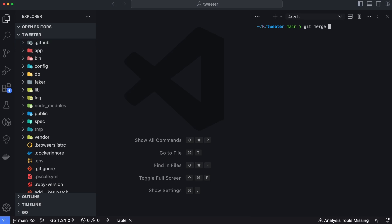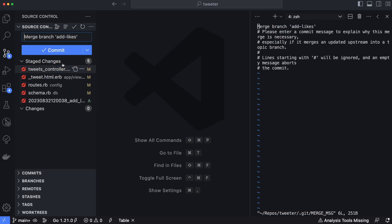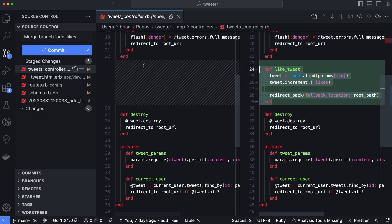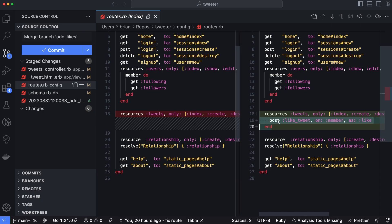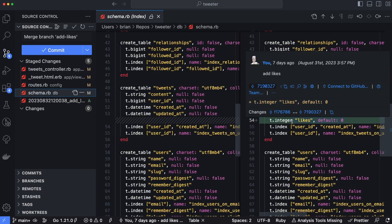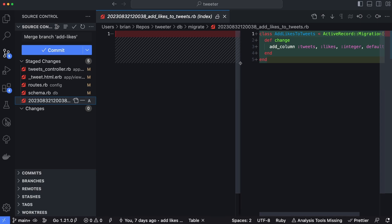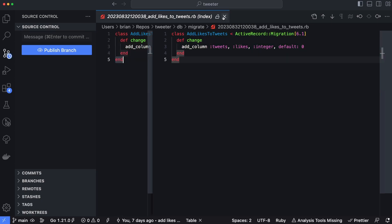I'm going to merge in a branch called add-likes which will add the necessary code to enable liking tweets. Looking at the changes in VS Code: there's a new function called like_tweet in the tweets controller; tweets.html will add a heart icon to each tweet; there's a new POST route for tweets; the schema file for the tweets table includes a likes column with a default value of zero; and finally there's a schema migration file used by Rails to apply these changes using the built-in migration system. I'll commit these changes to main, and then we need to execute the migration files.